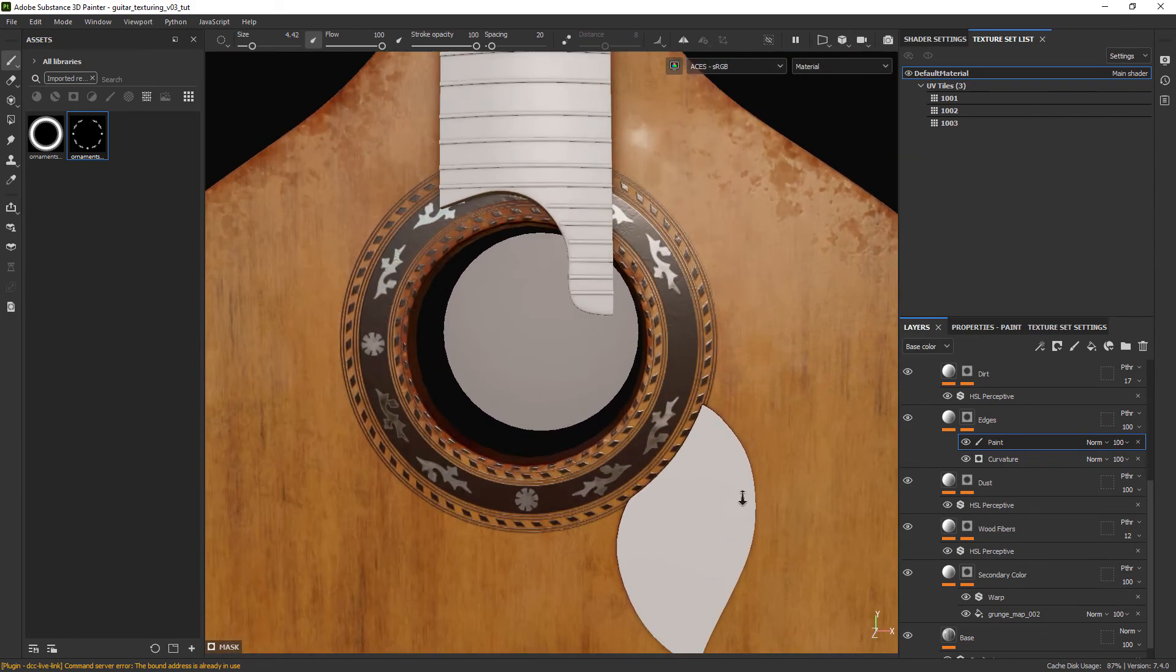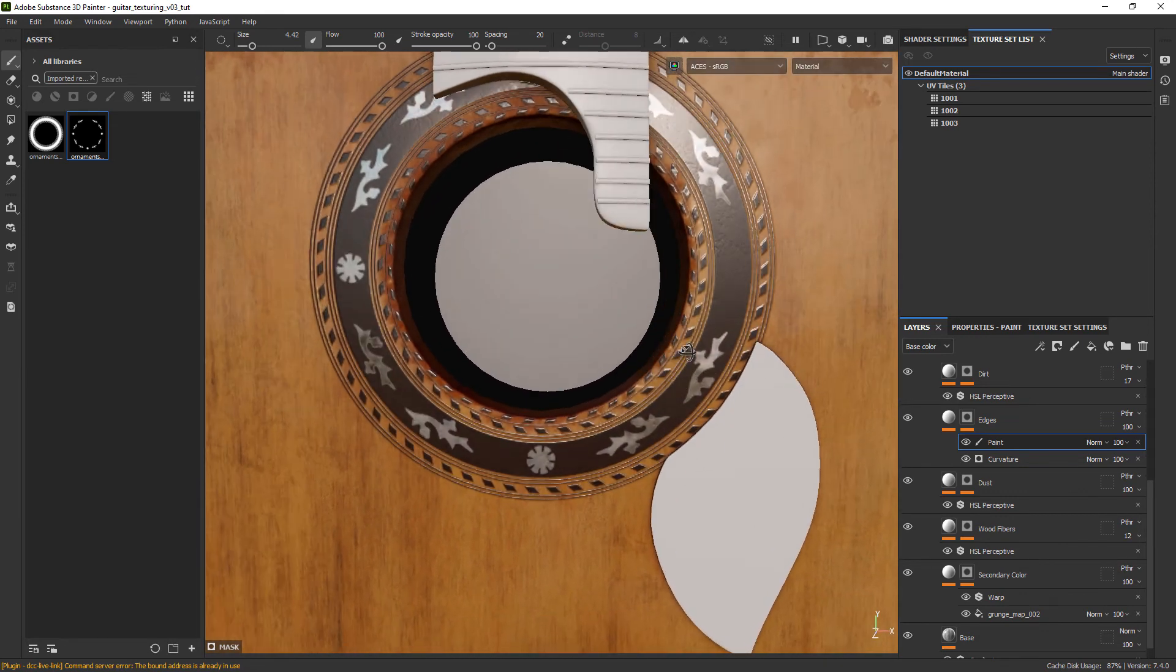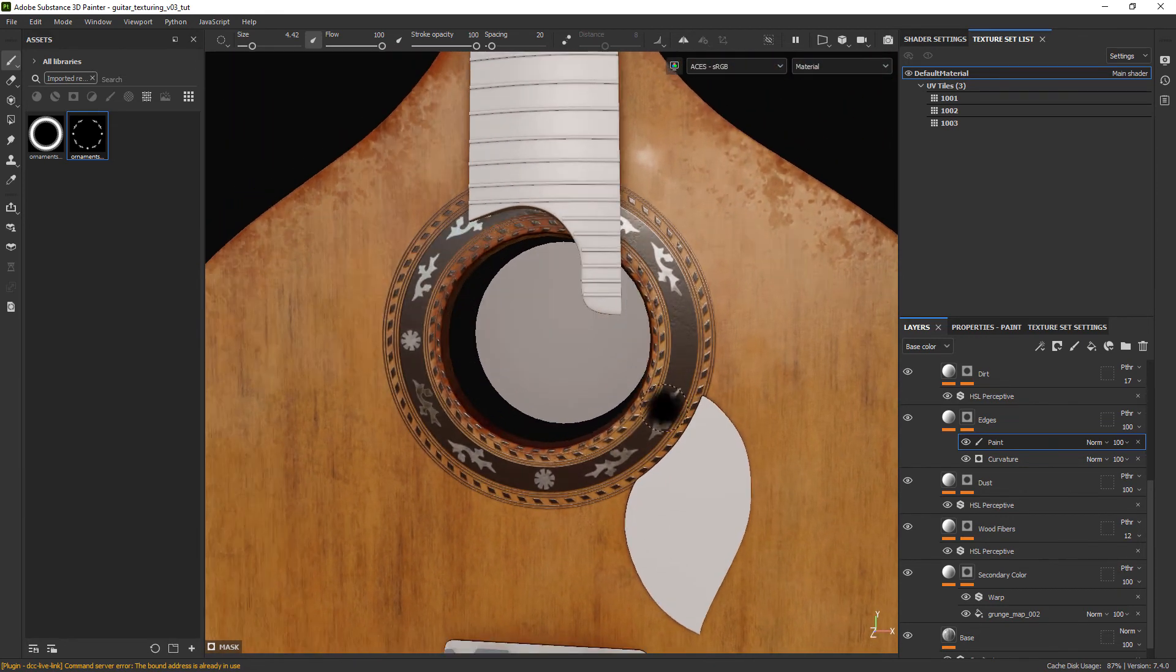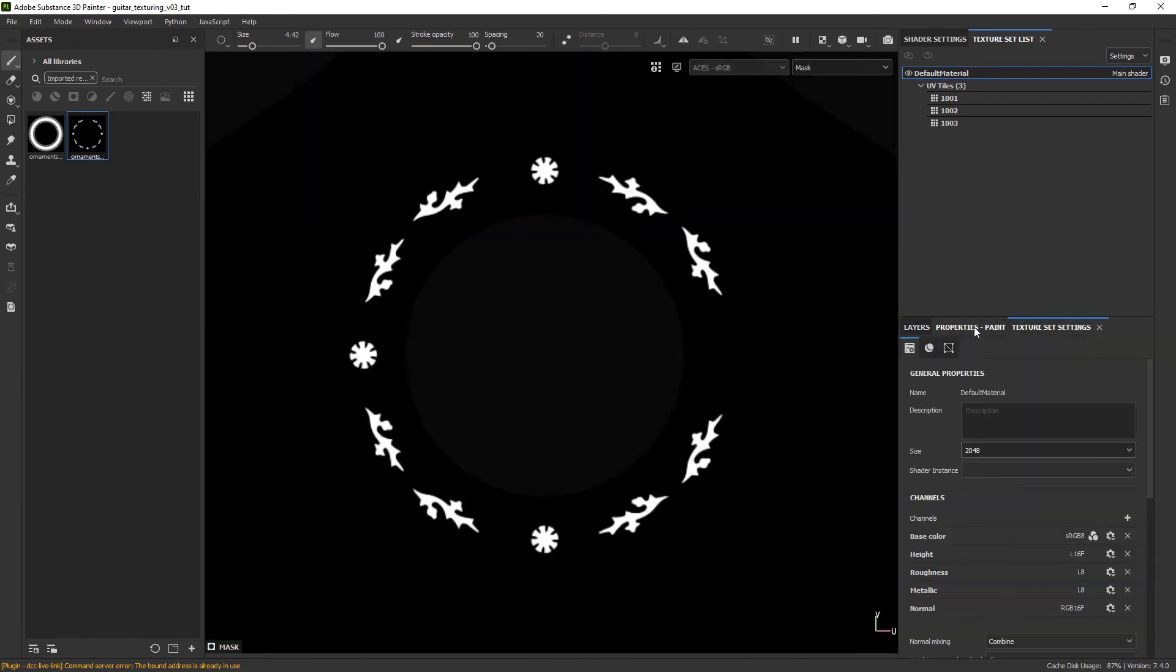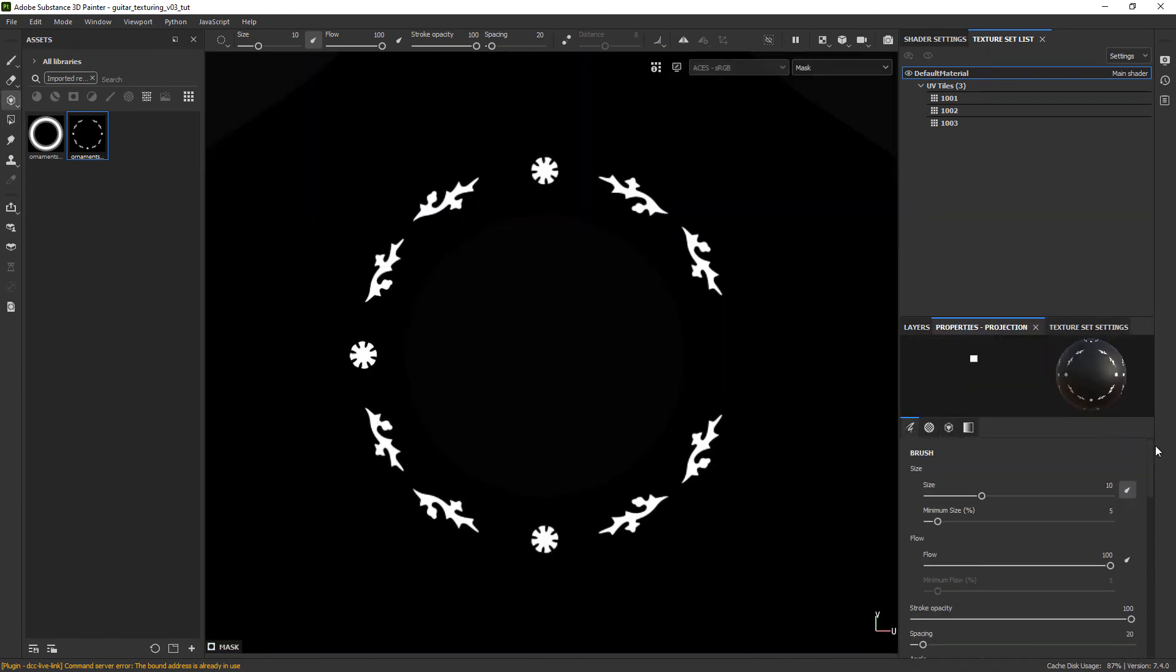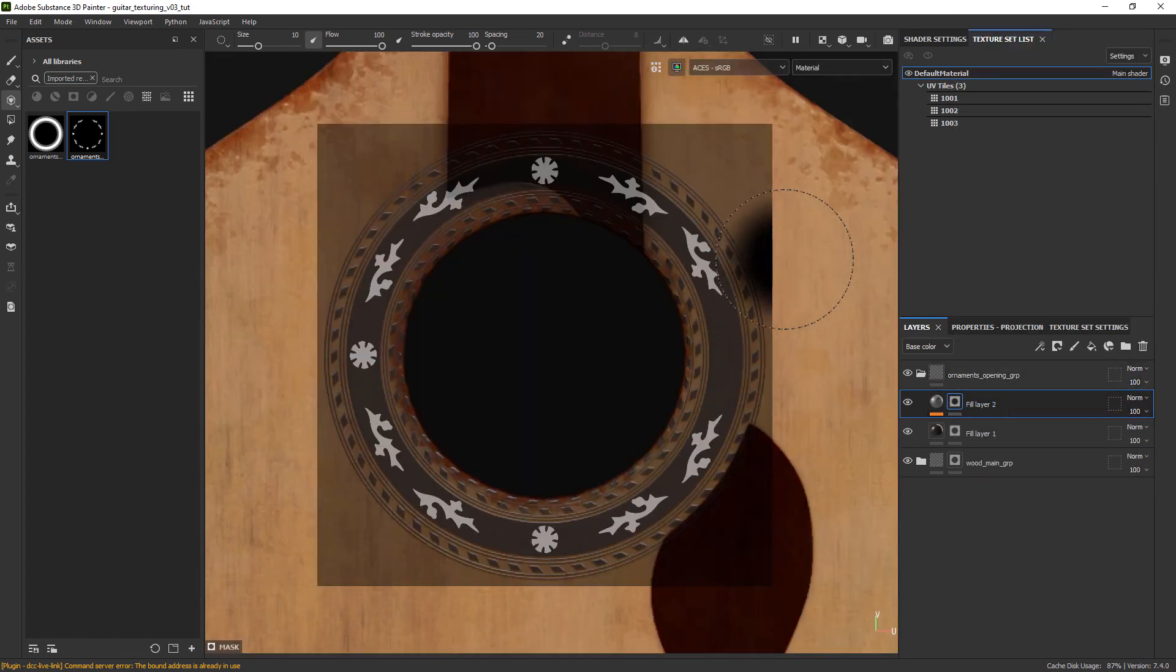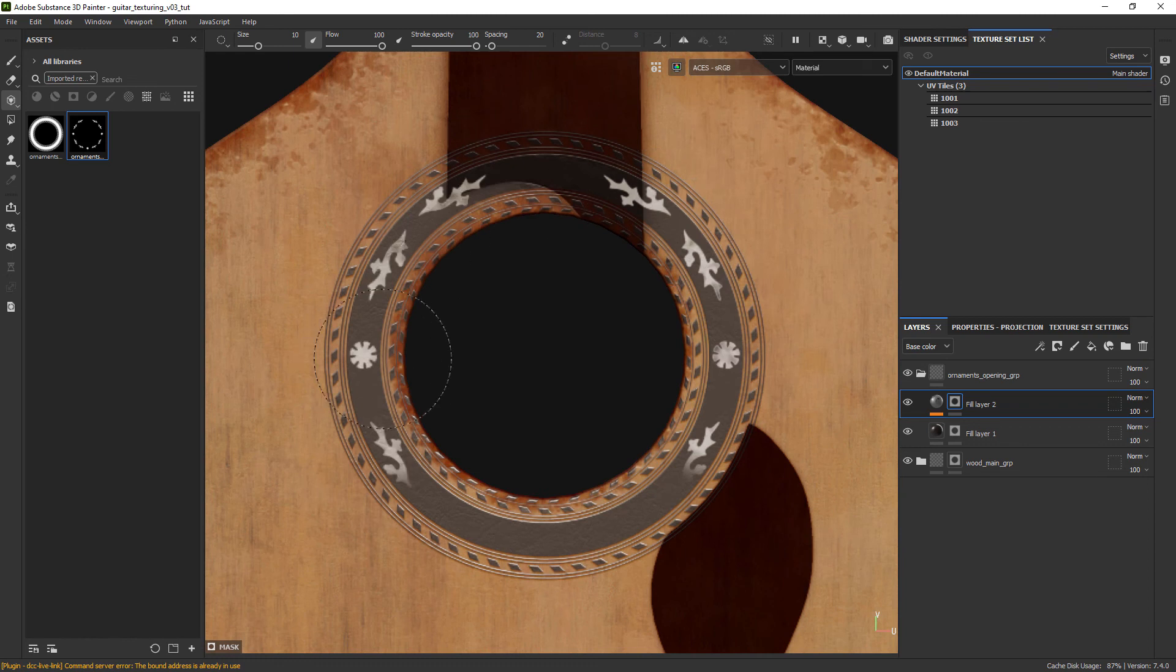I am noticing now that I made a mistake and had some sort of rotation while projecting the second mask for the ornaments. So let's go back to the 2D view, remove the previous mask, rotate the stencil and paint out the correct way.